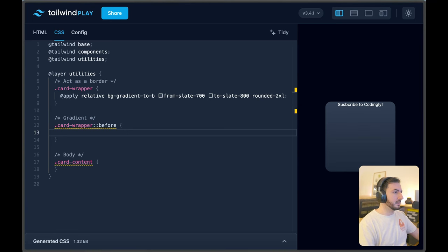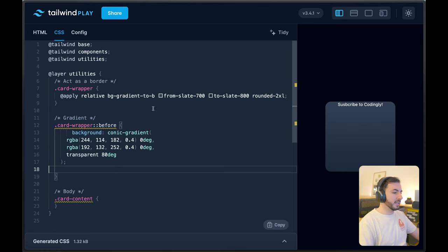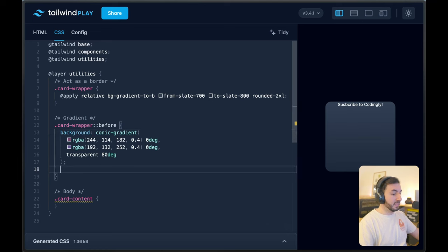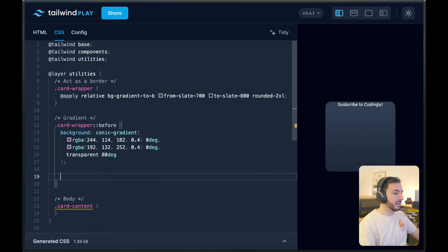The first thing I'm going to bring here is a conic gradient. You can do many things with Tailwind — many gradients as well — but not a conic gradient for background. So I'm using just vanilla CSS here. It's totally fair game. Now we cannot see it yet.